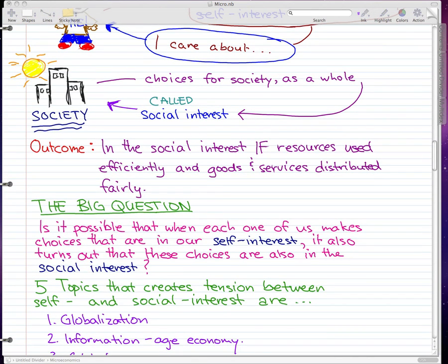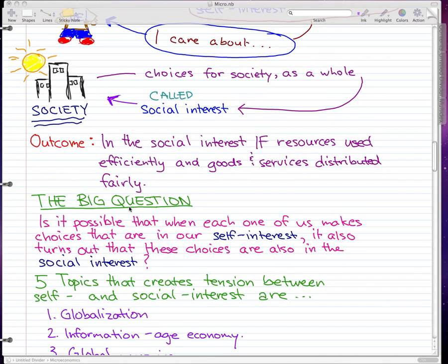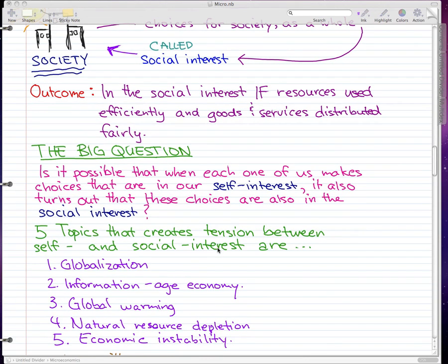The big question is: is it possible that when each one of us makes choices that are in our self-interest, those choices also turn out to be in the social interest? That is a big question. I'm not going to give an answer to it — I'm about 20% sure there is one — so I'll just leave that out there for discussion.